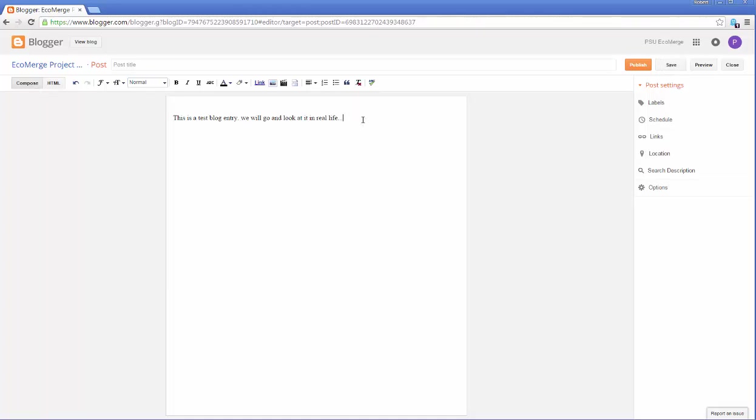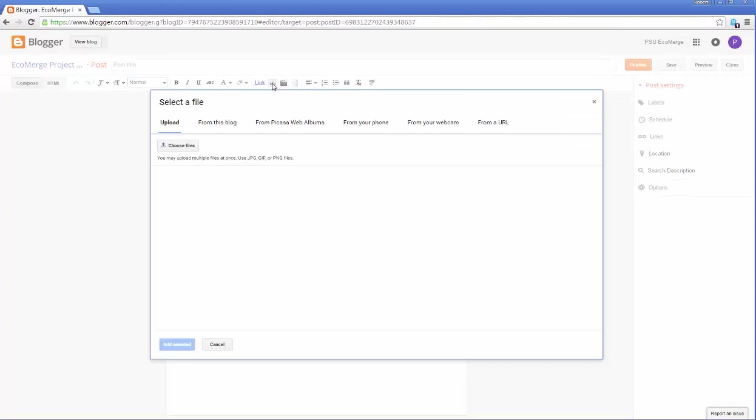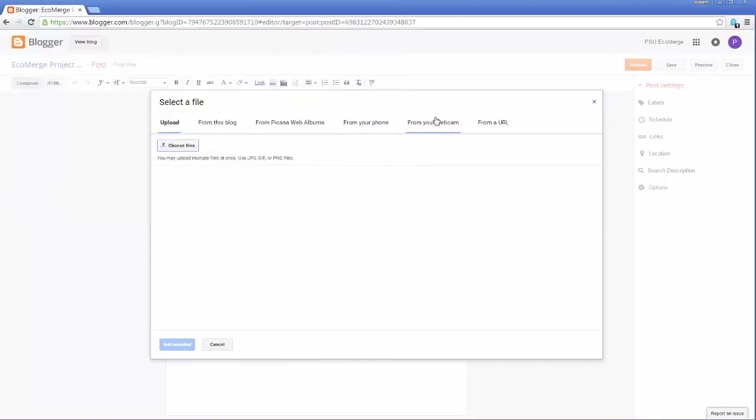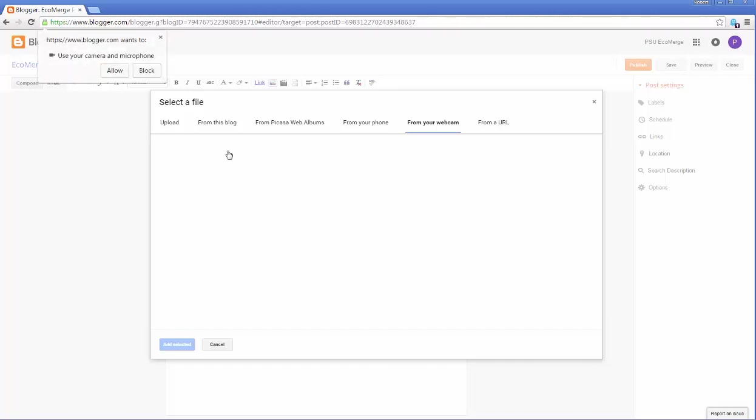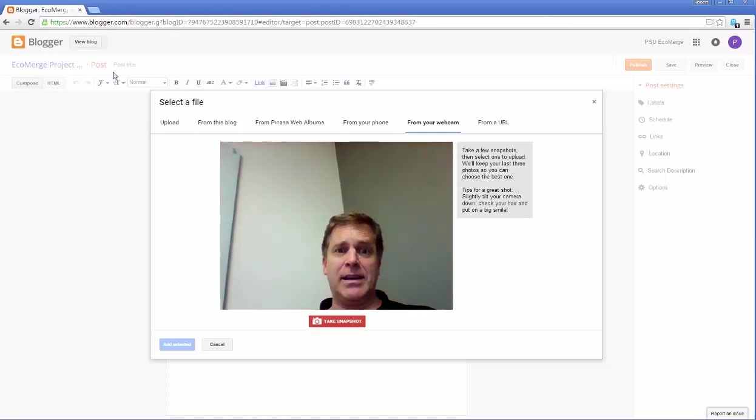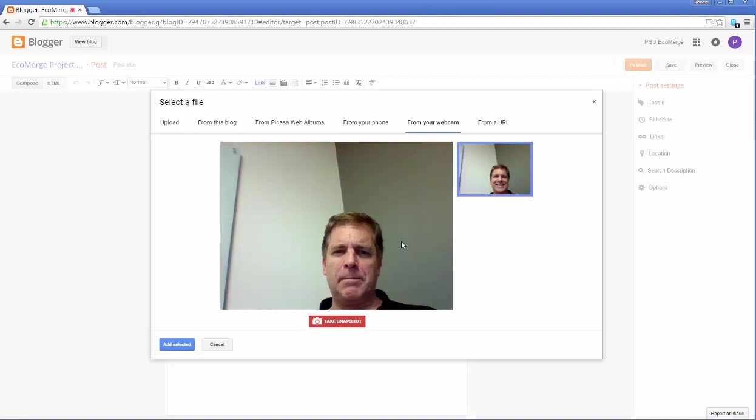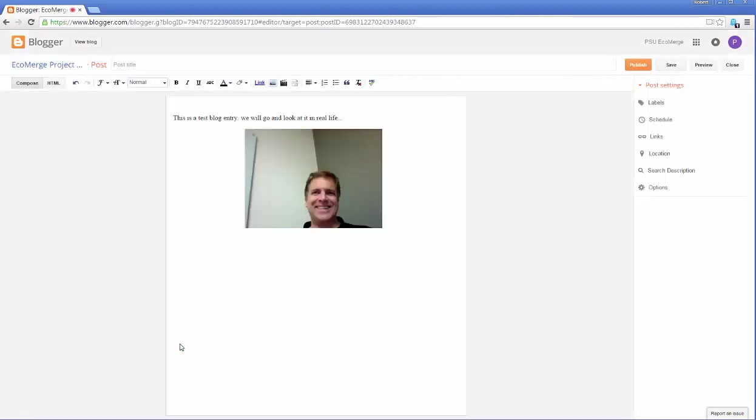And now let's go—well, maybe let's just put a graphic in just to show you how to do it. So we'll click insert, we'll choose something from a file. I know, let's try from a webcam. All right. Let's see if it can do it. There. Okay. That's me. I'm the instructor, Rob Remmer, and we'll take a snapshot. Smile. Okay. So now we'll add selected. There. And that's the end of the test.